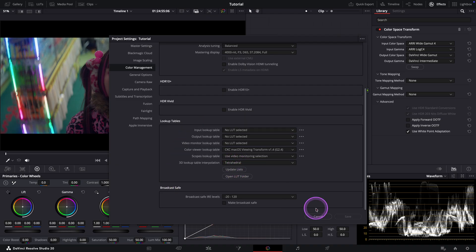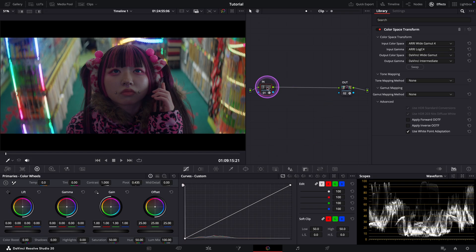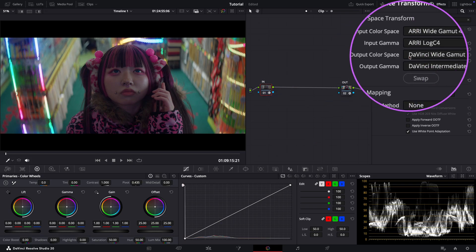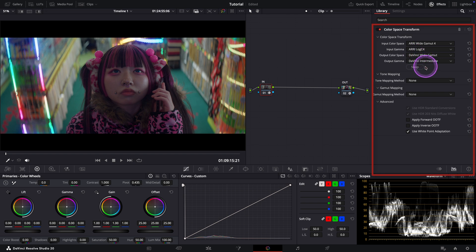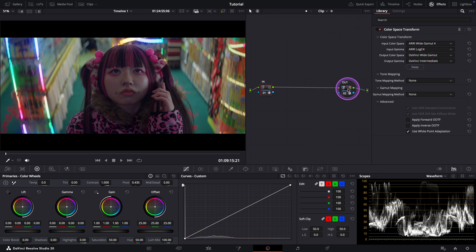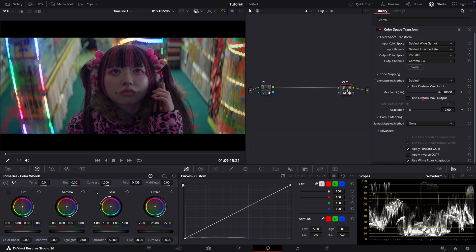Let's go back to color page. Today we're working on RAW footage. And as you can see, I've already applied my CST notes to bring the image into the correct color space. And here you can see the output CST settings. So now we're viewing the image in Rec.709.